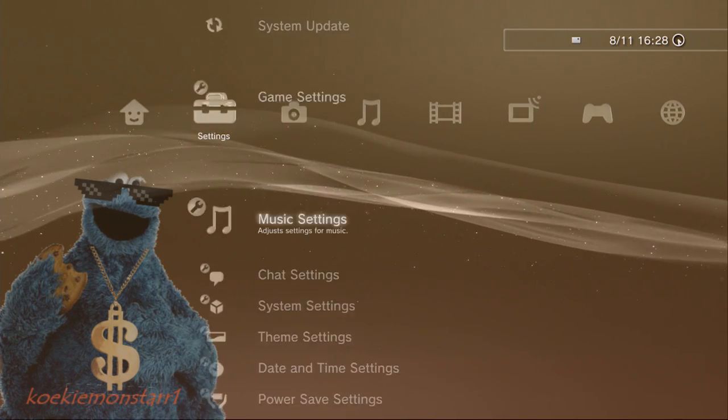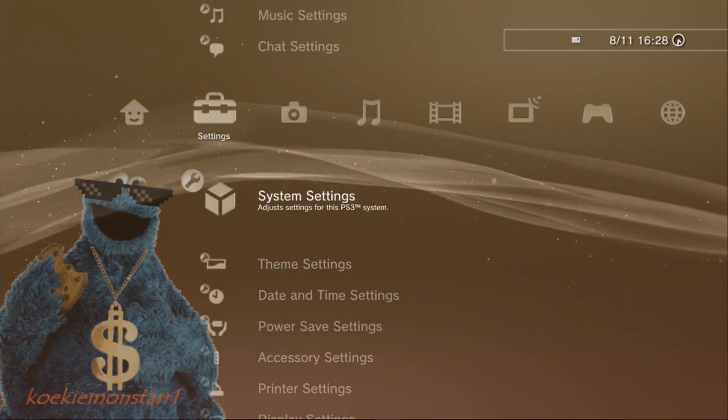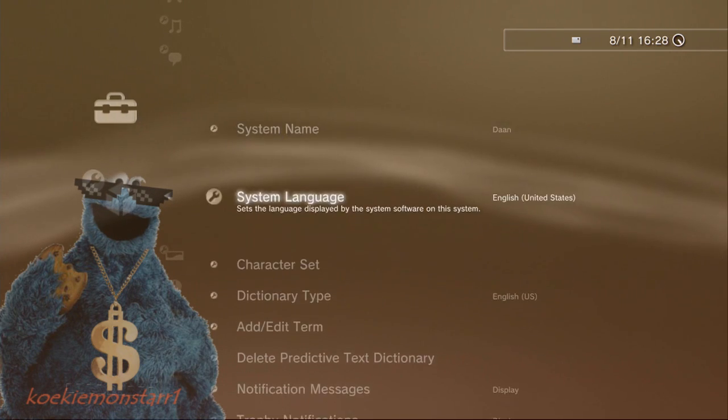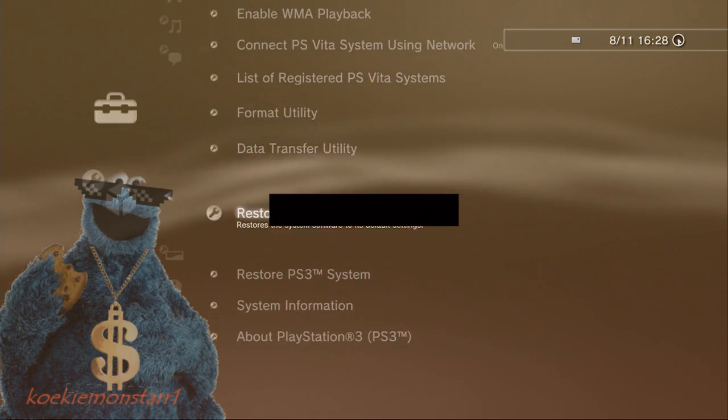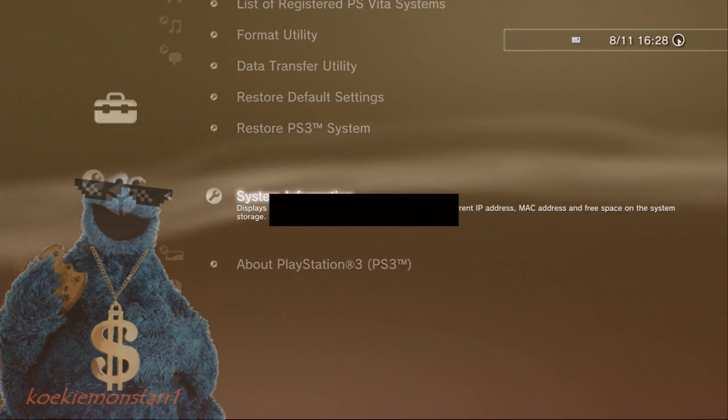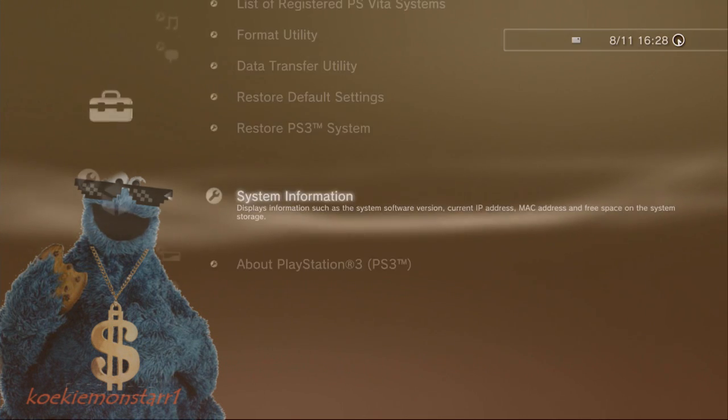Go to system settings and system information. And as you can see, I'm on 4.75 DEX firmware.